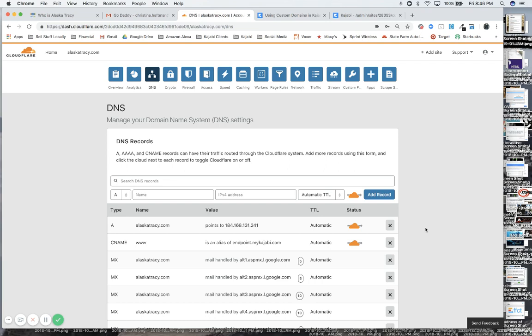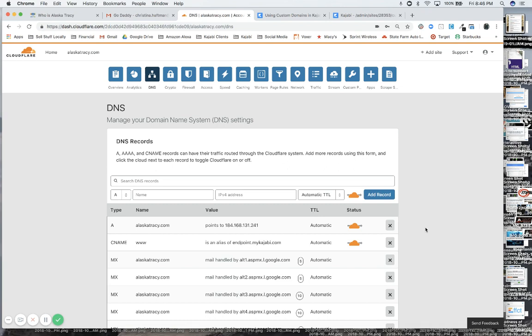I've already done a few steps, and then I got the idea to probably do a recording because people ask how to do this all the time. So I will just back up and say that I've already changed the name servers.